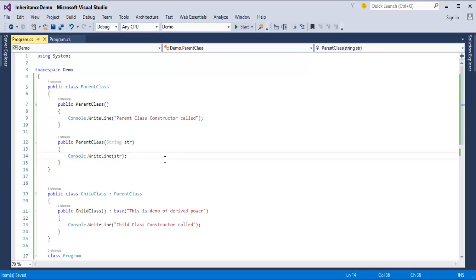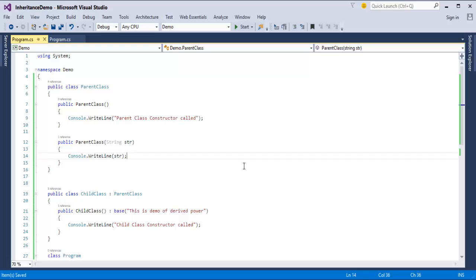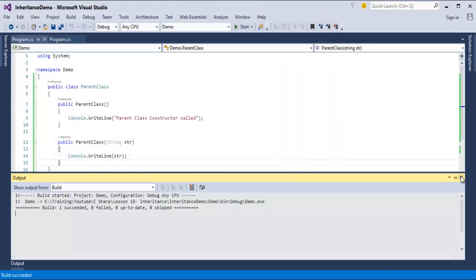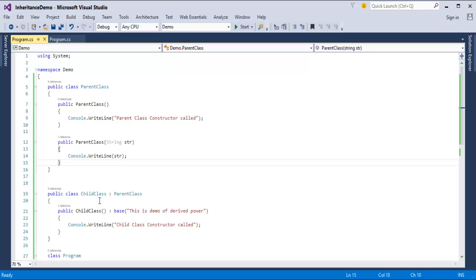When I run this program, the output will be 'This is demo of derived power' first, then 'Child class constructor called.' And that is exactly what we see — the derived class has the power to select whichever constructor it wants, and then it prints the line from that constructor.